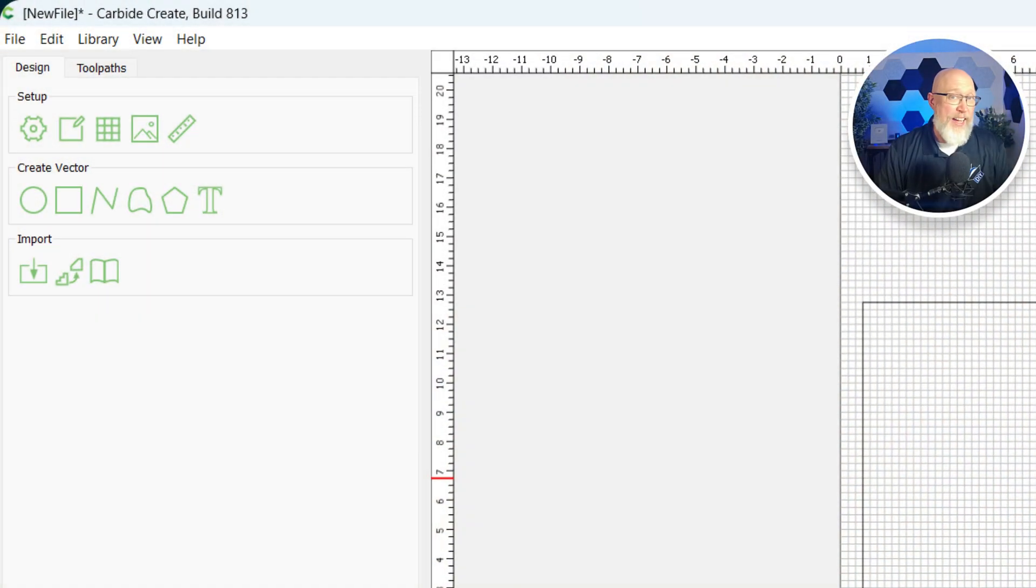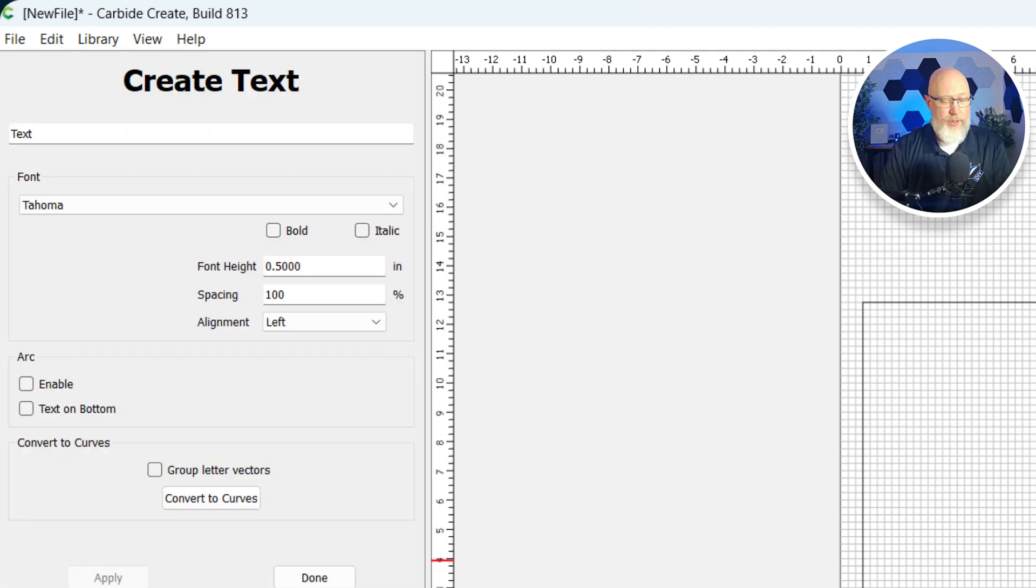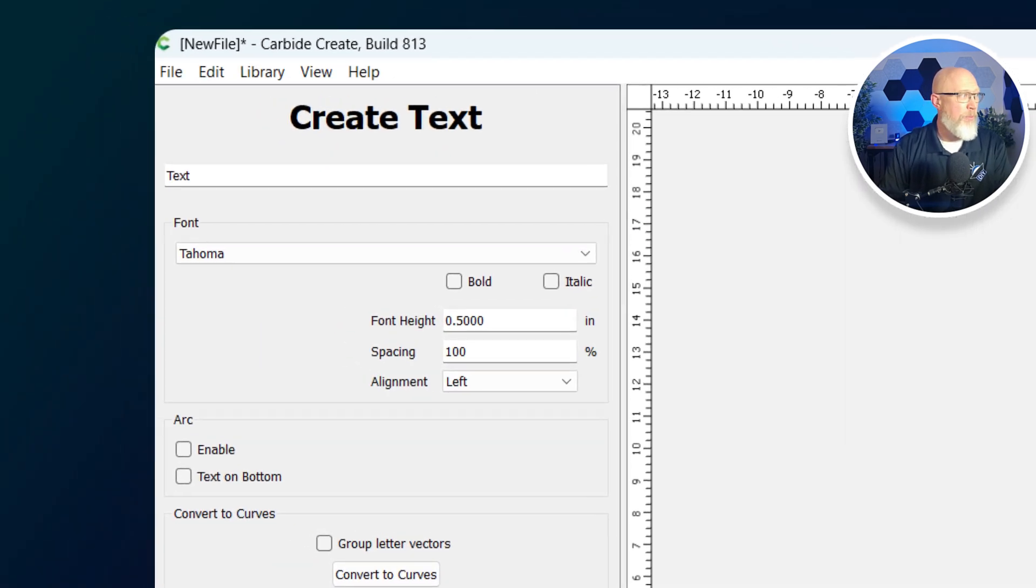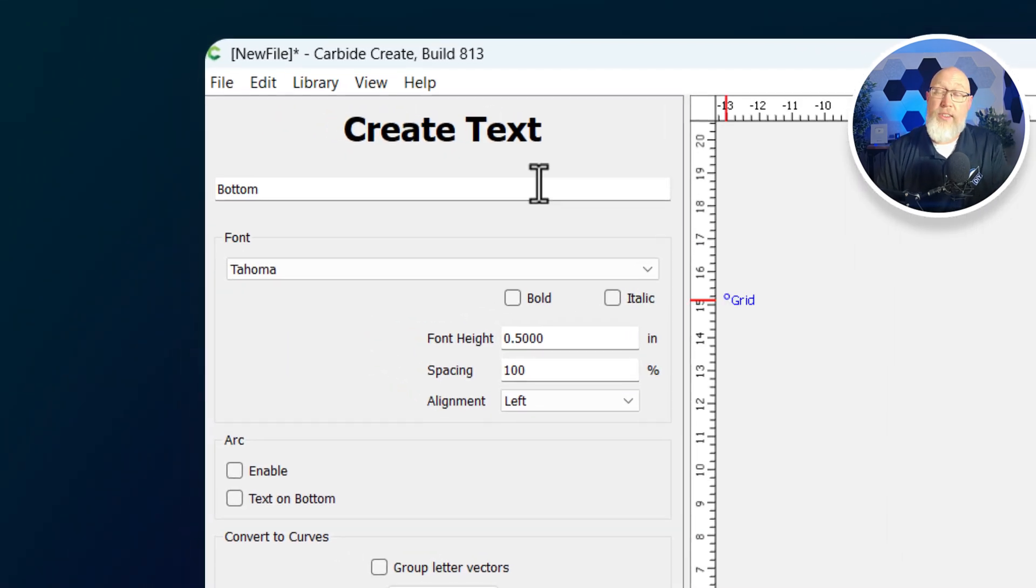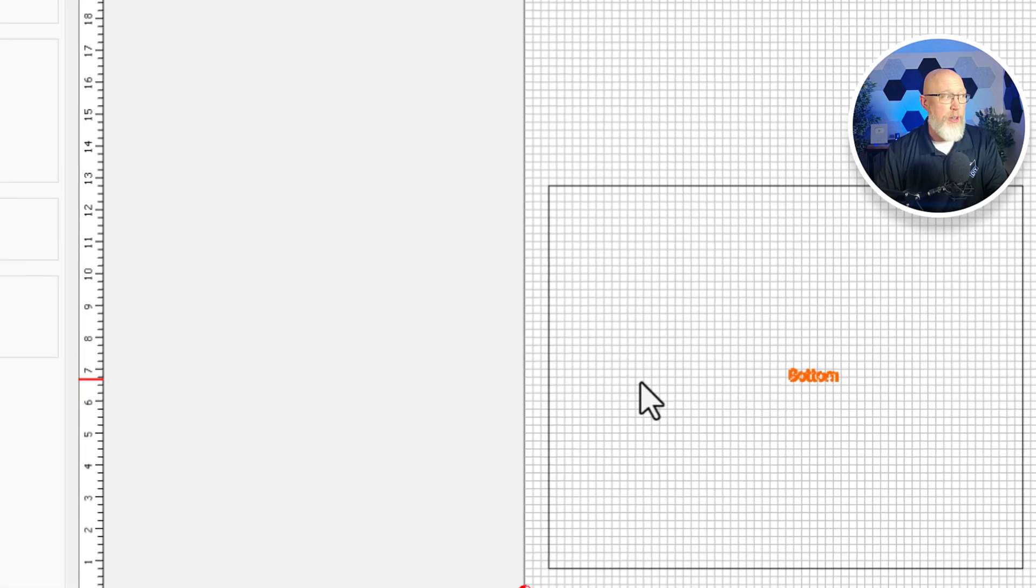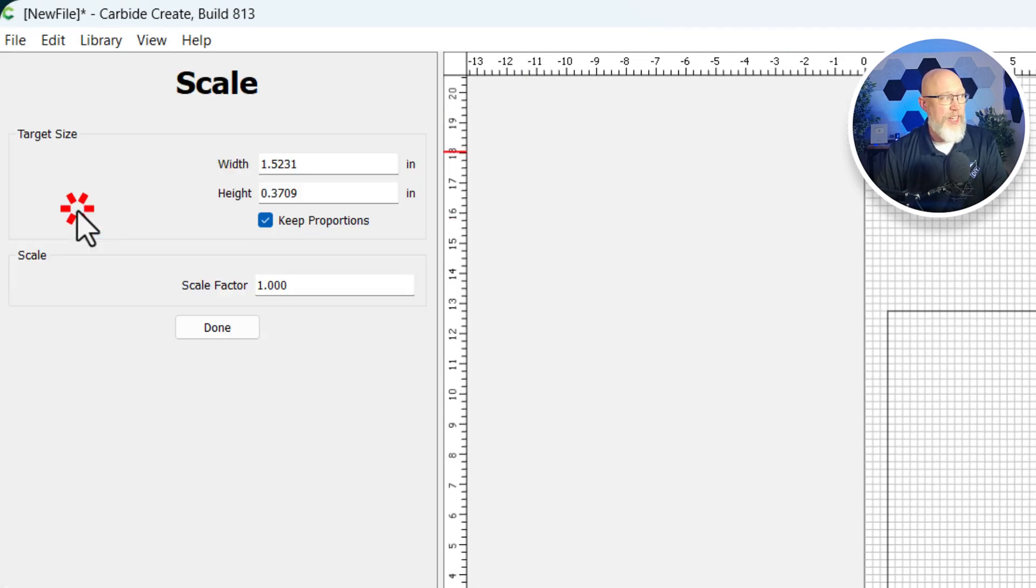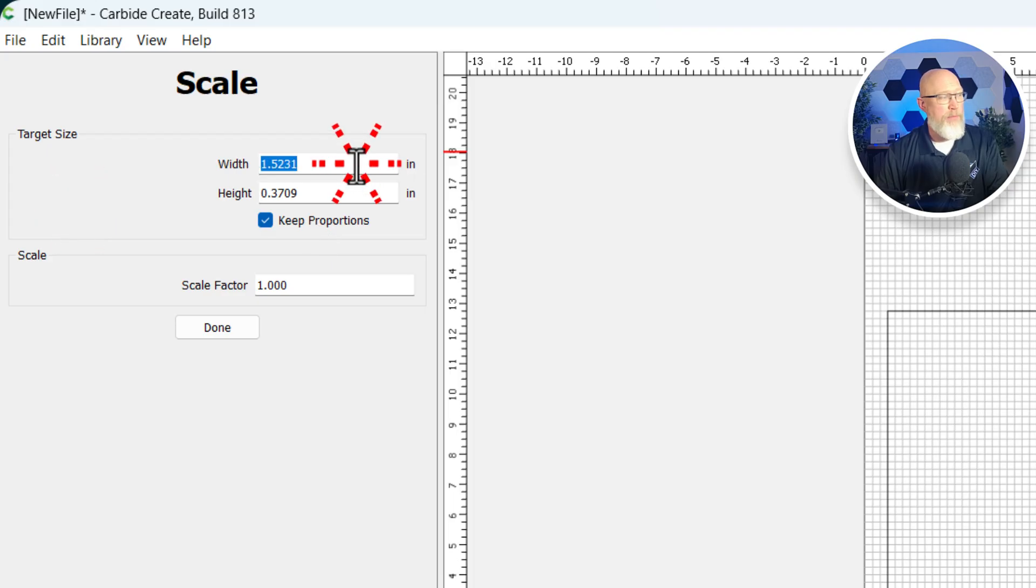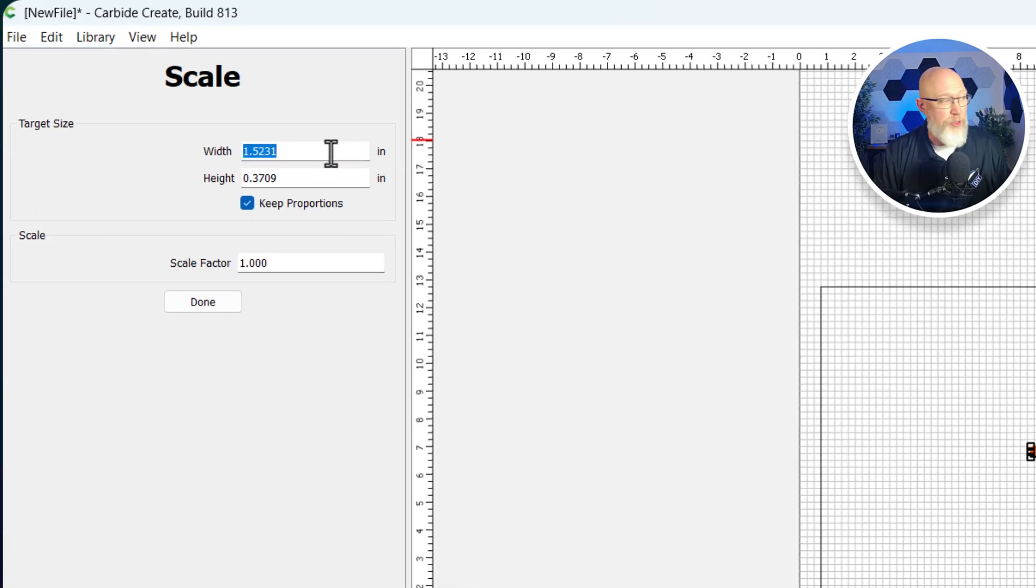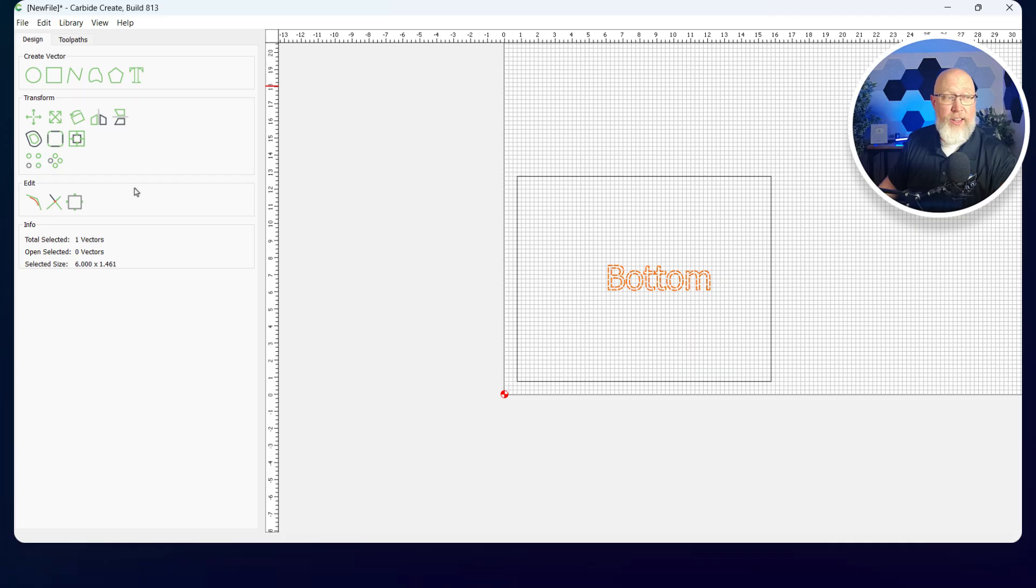The next thing I like to do is label things. I'm going to go over here to the T for text. I'm just going to type the word bottom because this is going to be the bottom of my subwoofer box. It's a little bit hard to see, so I'm going to make it bigger. I'm going to go to transform and scale, and make it about six inches wide.